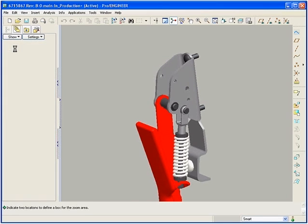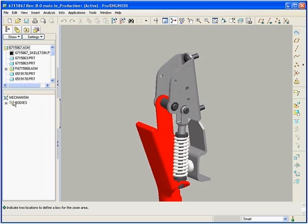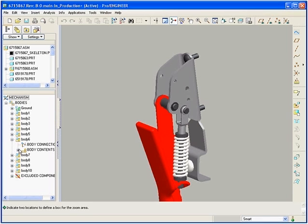Also new in Pro-Engineer Wildfire 3.0 is the mechanism model tree. This is a listing of all the bodies, joints, and connections that are currently set up in the model.